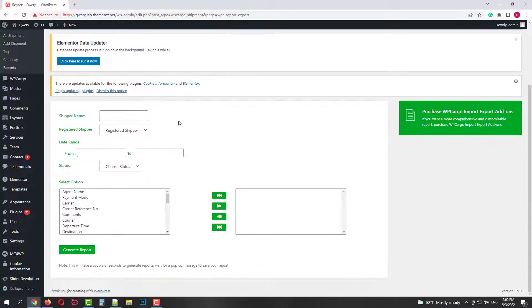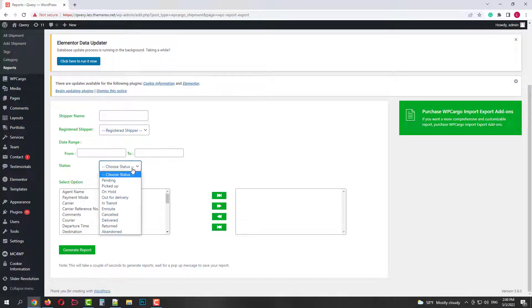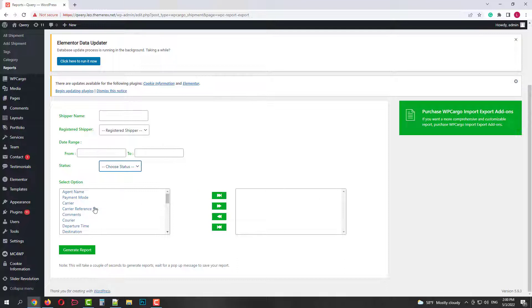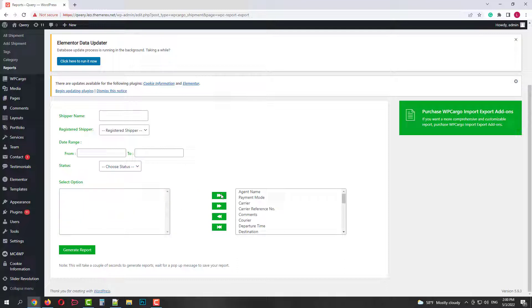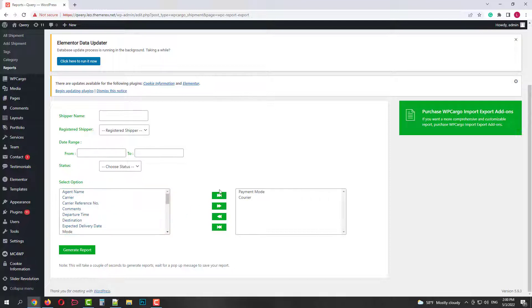Here you can generate reports by shipper name, agents, date range, statuses, etc. And you also can customize report fields. You can add or remove all of them or just some of them. Then click generate report.